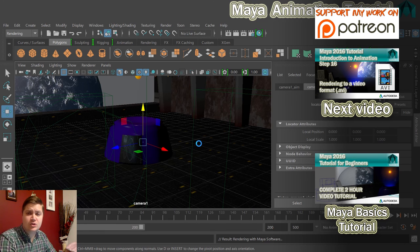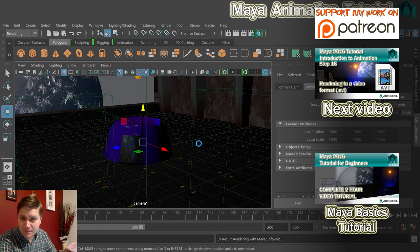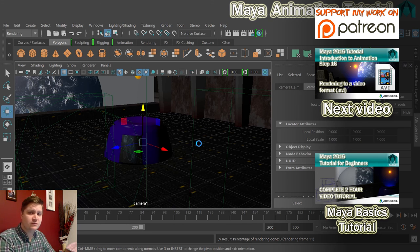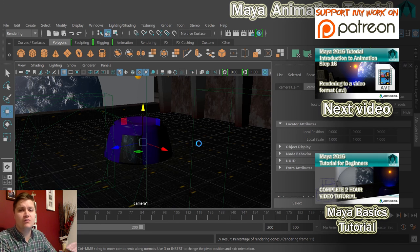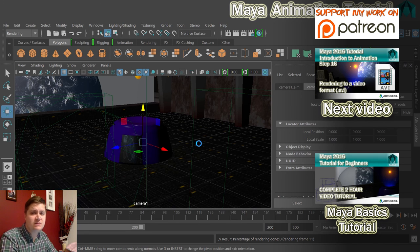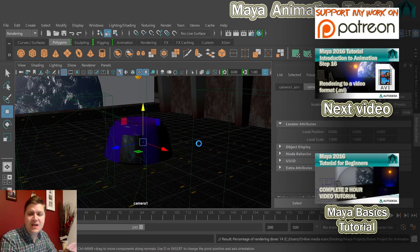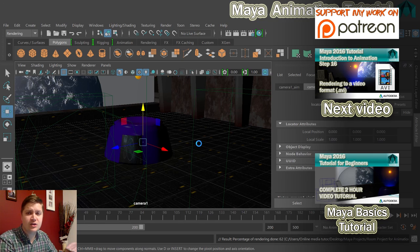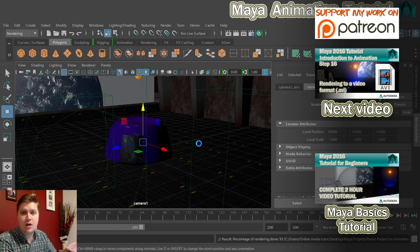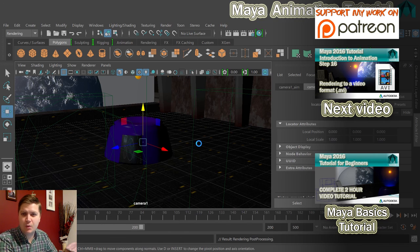We're basically done with this tutorial now. But as a bonus, because I know not everybody has software to convert rendered frames into video, in the next step I will show you how to render to video if you've got no option, and then we'll wrap things up.